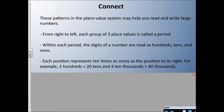Each position represents ten times as many as the position to its right. For example, two hundreds is actually twenty tens, and four ten-thousands actually equals forty thousands. So what we're doing is taking the digit of the place to the left and multiplying it by ten — that's the connection to place value.